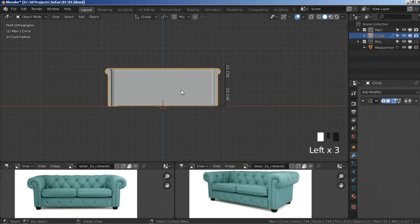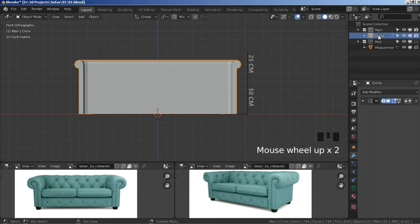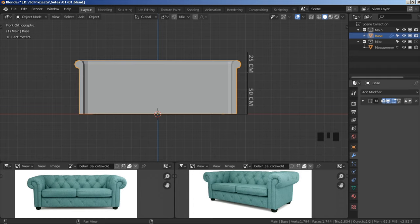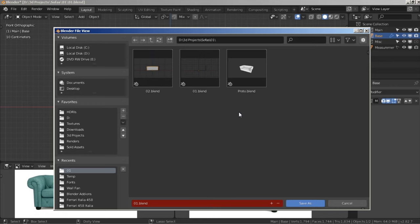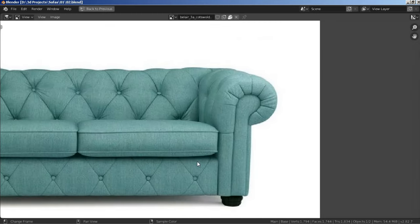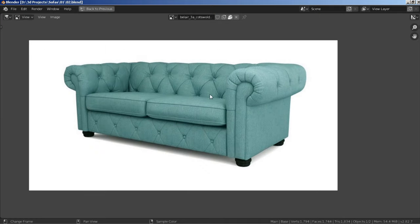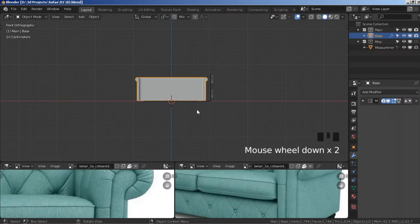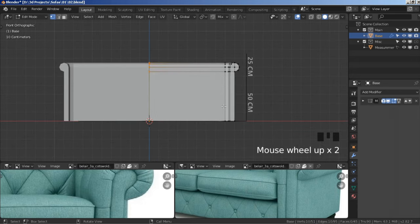Rename it whatever you like and save your base. Now we are going to create our inflated cloth — it also goes around our sofa, so keep that in mind. Press Tab to go to Edit Mode.